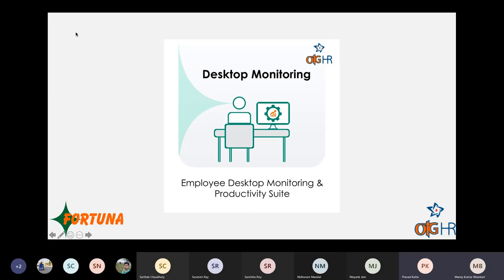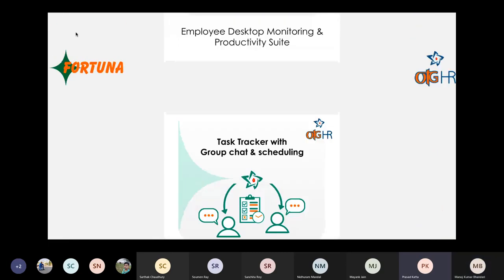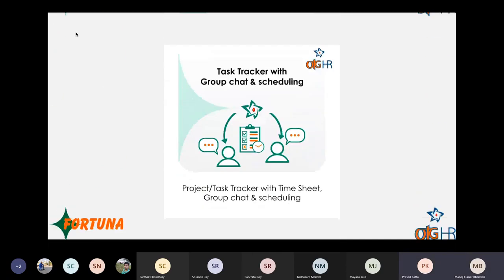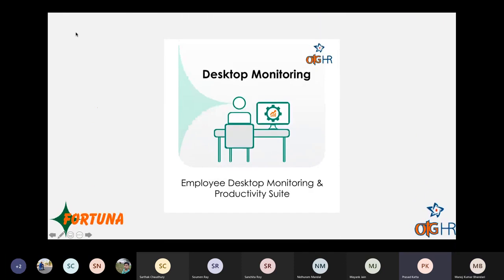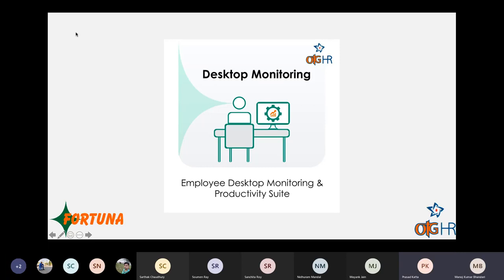The solution is fully cloud-driven, so even if the user is not connected to a VPN, their attendance and desktop monitoring data will still get recorded. The only requirement is an internet connection — VPN is not a necessity at all.